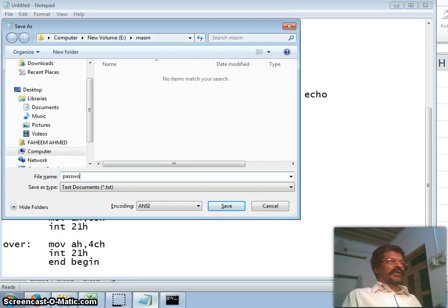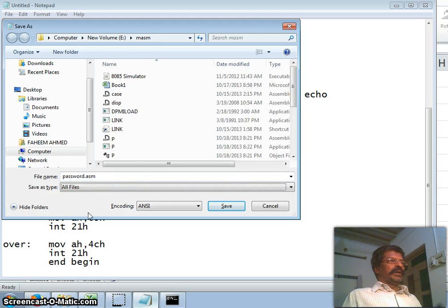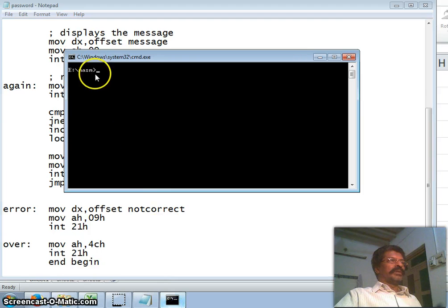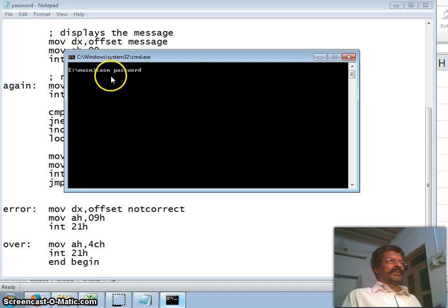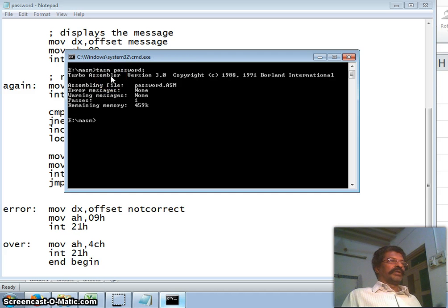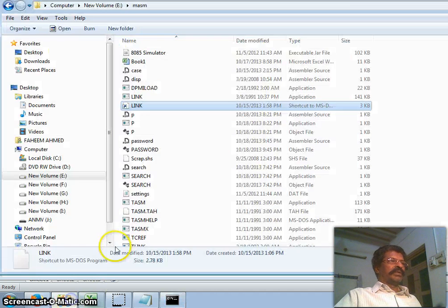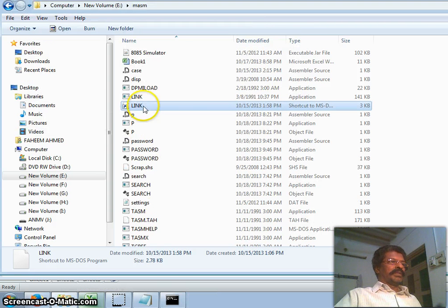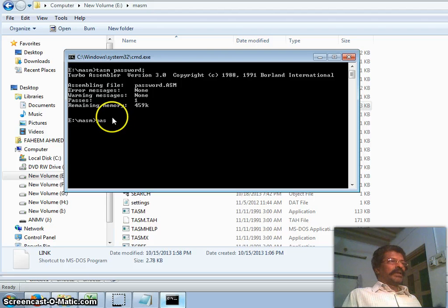I save the file as 'password.asm'. Now let us compile it. Going to the directory where the assembler is located, I run: 'tasm password'. Fortunately there are no errors. Next I link the program: 'link password' with the object file. The EXE is created.